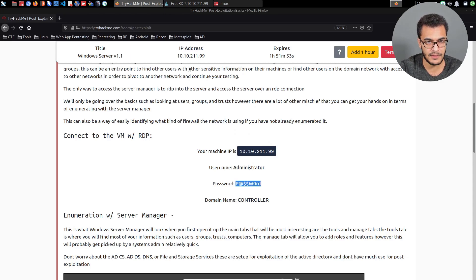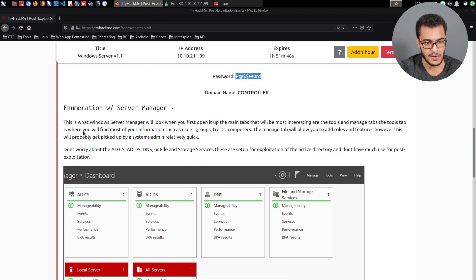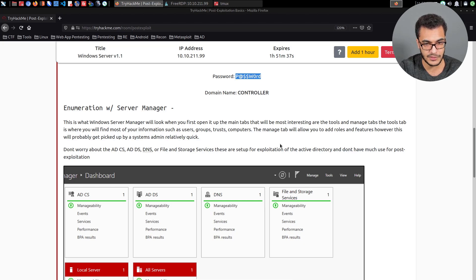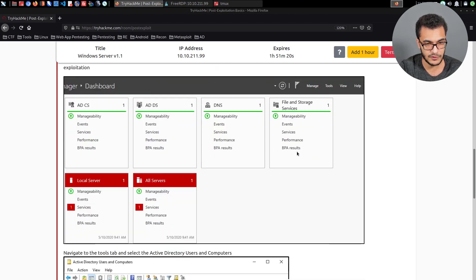Looking at the enumeration section, this is what Windows Server Manager looks like when you first open it. The main tabs of interest are the Tools and Manage tabs. The Tools tab is where you'll find most of the information such as users, groups, trusts, and computers. We're told not to worry about ADCS, ADDS, DNS, or file and storage services — these are set up for exploitation of Active Directory and don't have much use for post-exploitation.